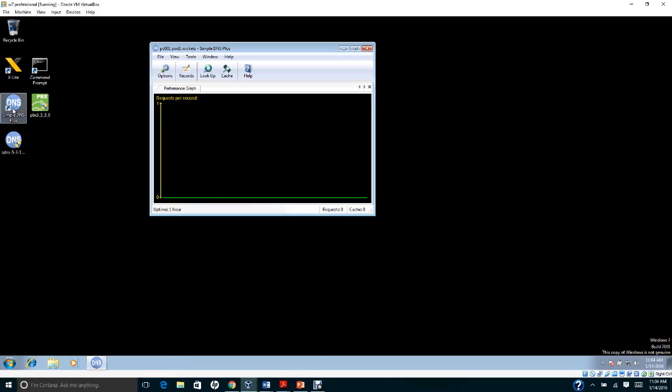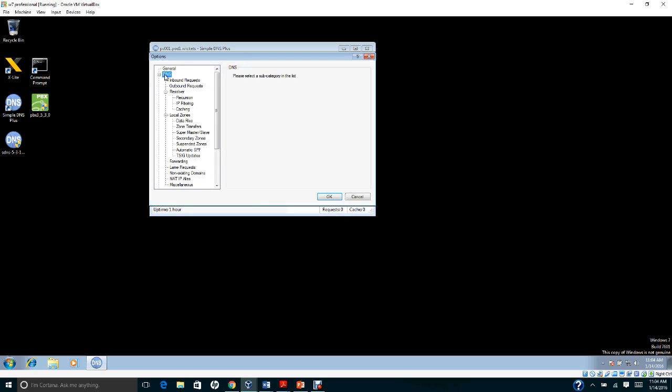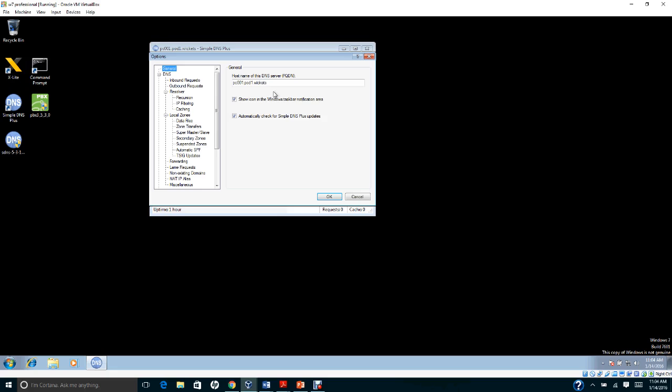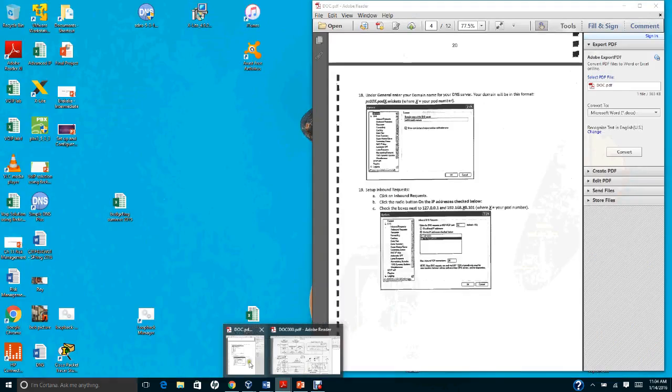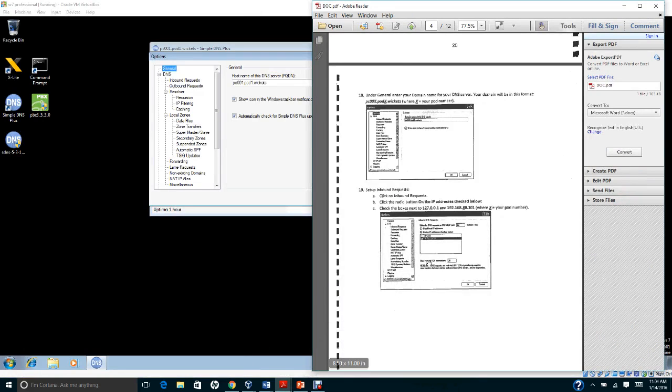You're going to open Simple DNS and set up a primary zone. Go to Options and then General. Type PC001.pod1.wickets. If you're on pod number two, you can type PC002.pod2.wickets.